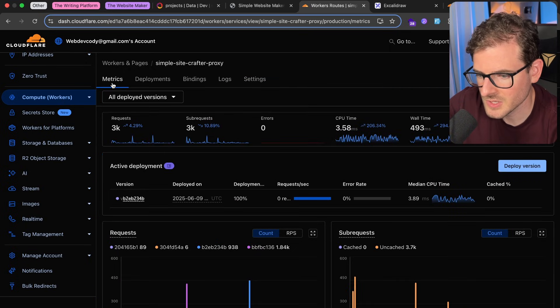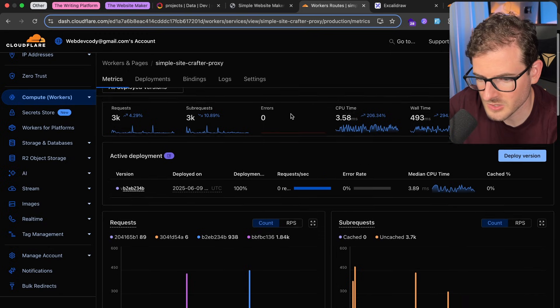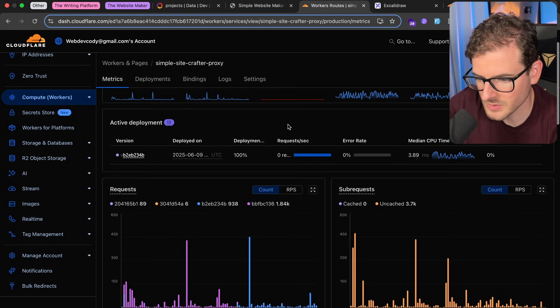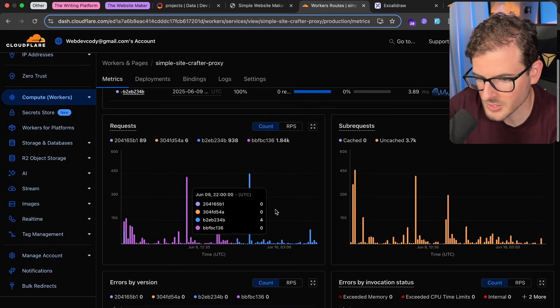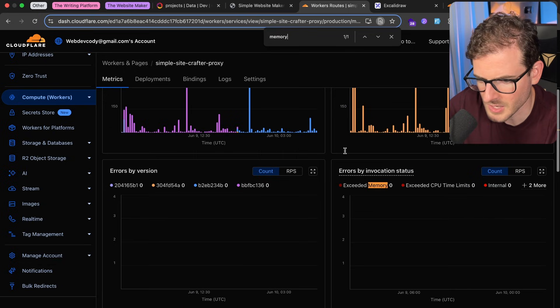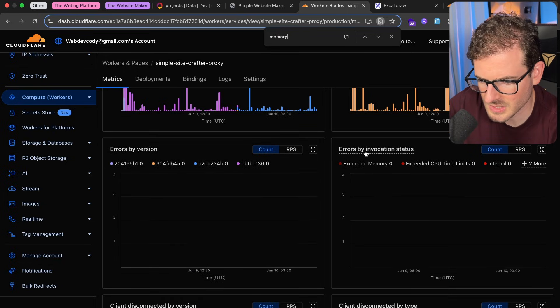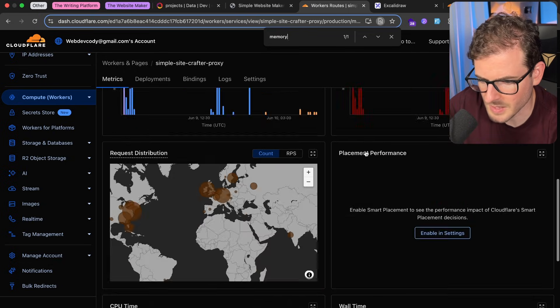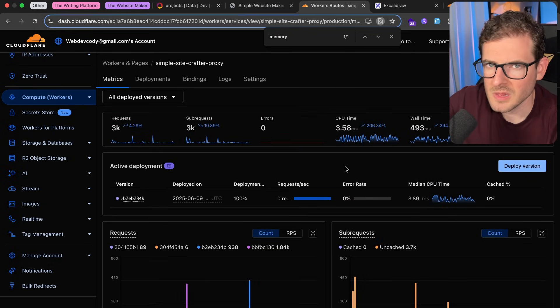You can also go to metrics to see how many of these are being invoked, how often, how much memory they're using, how much CPU they're using. Maybe you don't know what a Cloudflare worker is.